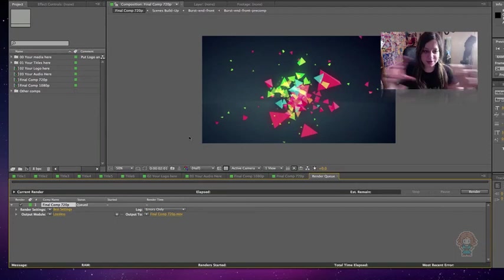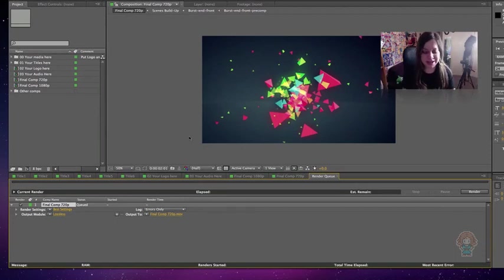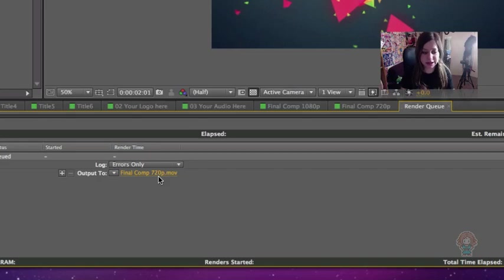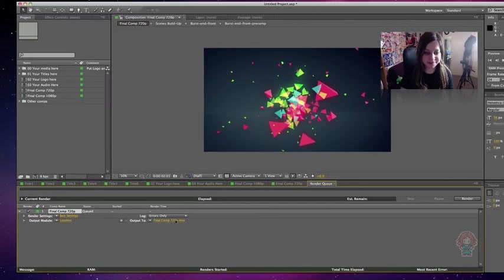Now you've got this render thing come up on screen. Next to Output To, you want to click the orange text. Mine says Final Comp 720p.mov — yours will be something different, but click this orange text.